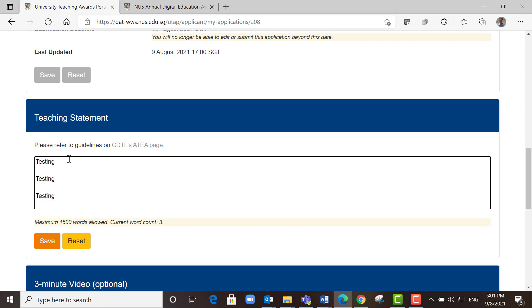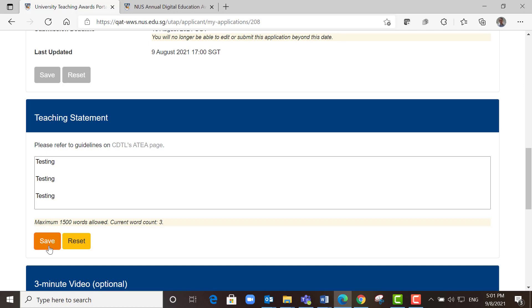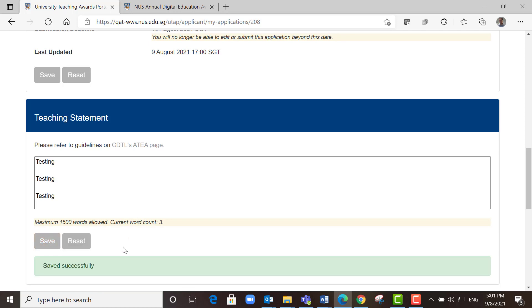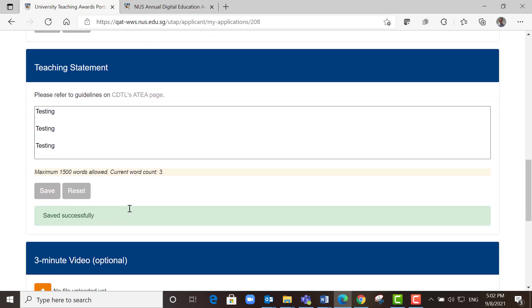If you exceed the 1500 words, there will be a message here to alert you and you will not be able to save. In this case, it's within 1500 words, so you can save your teaching statement.